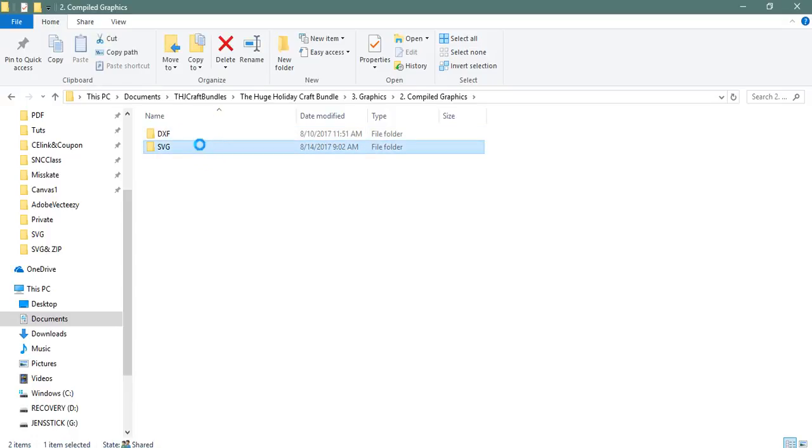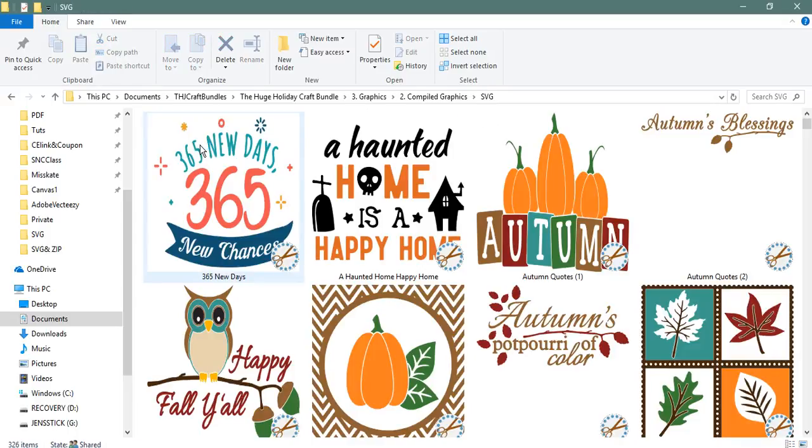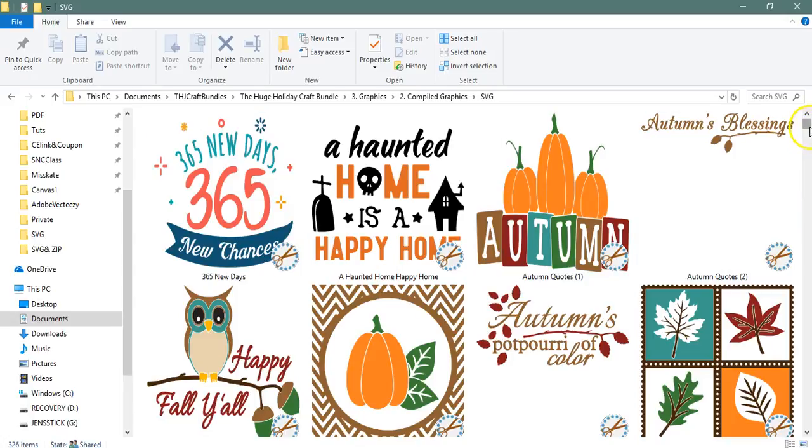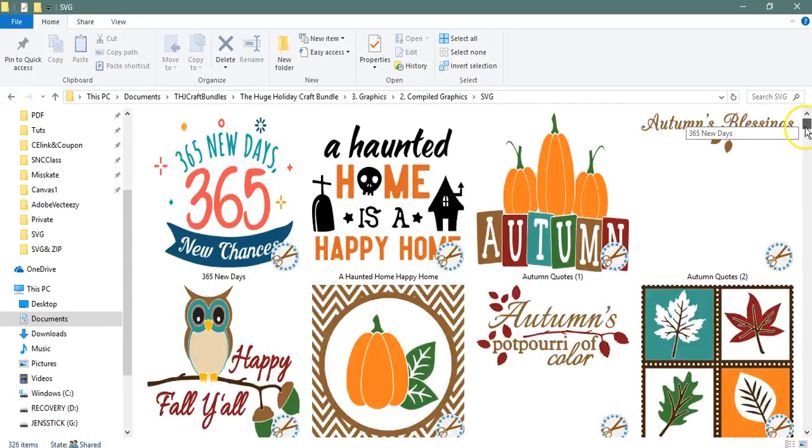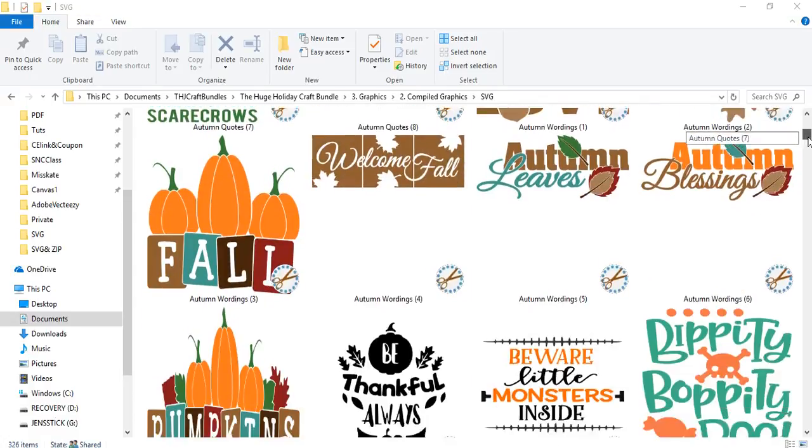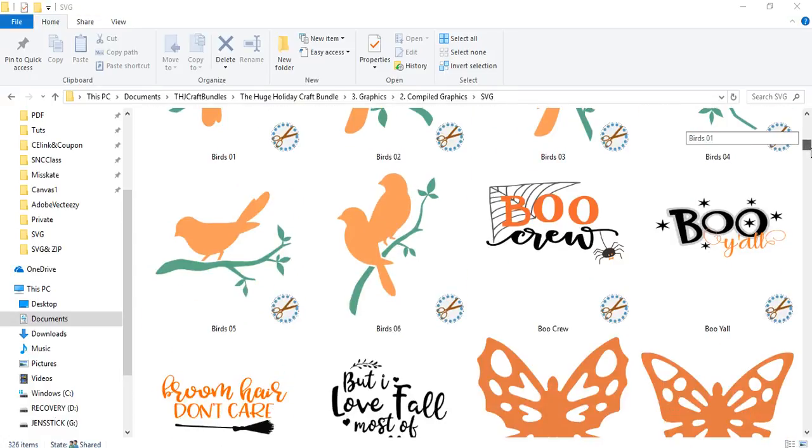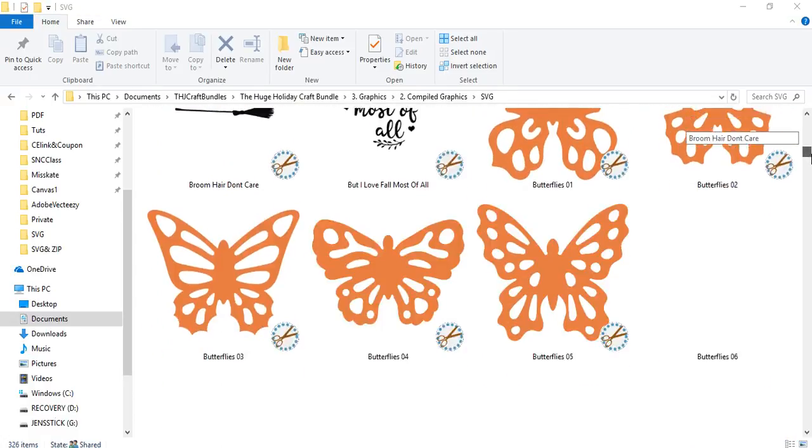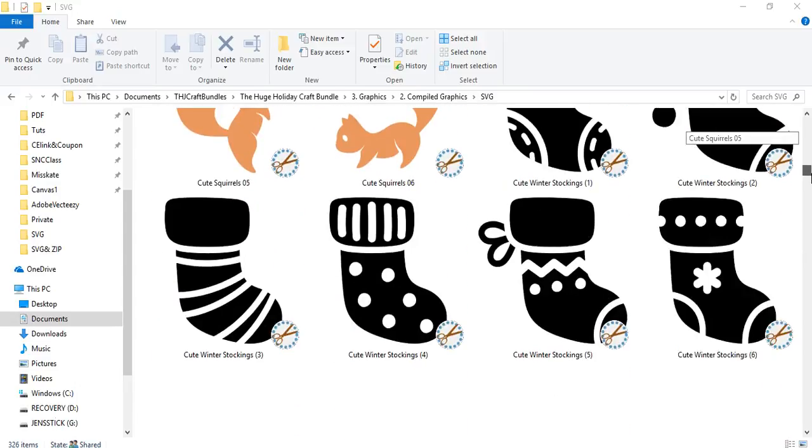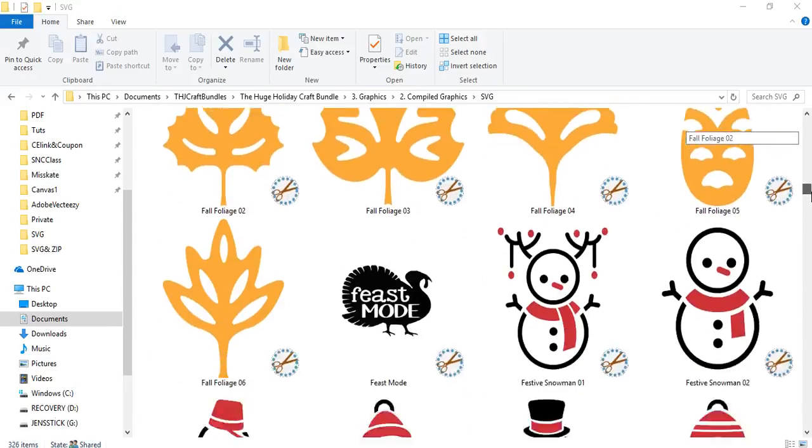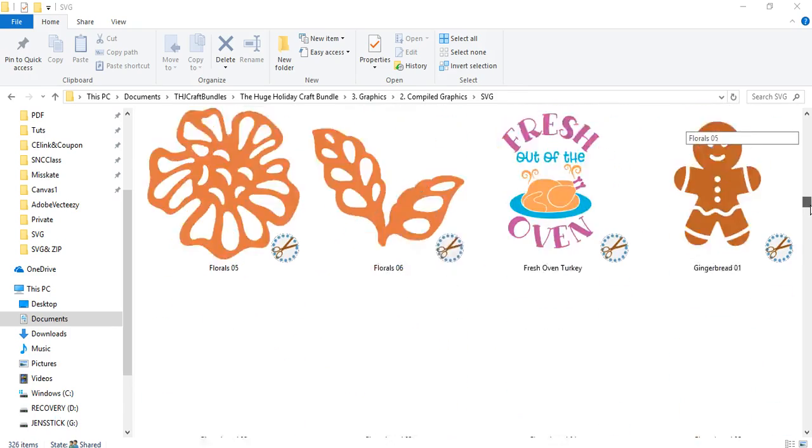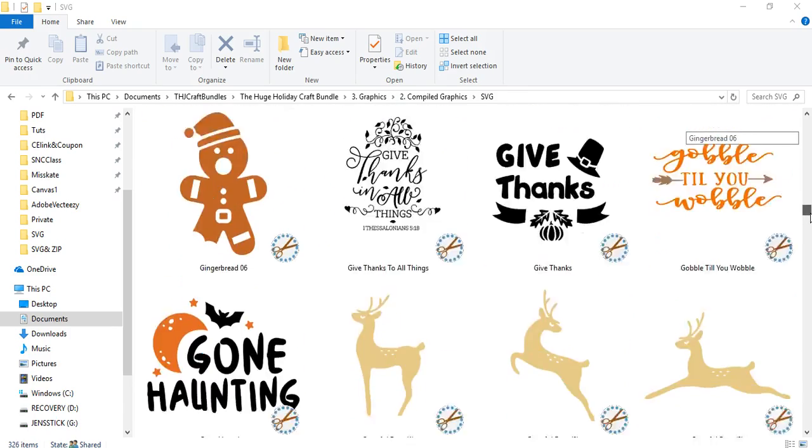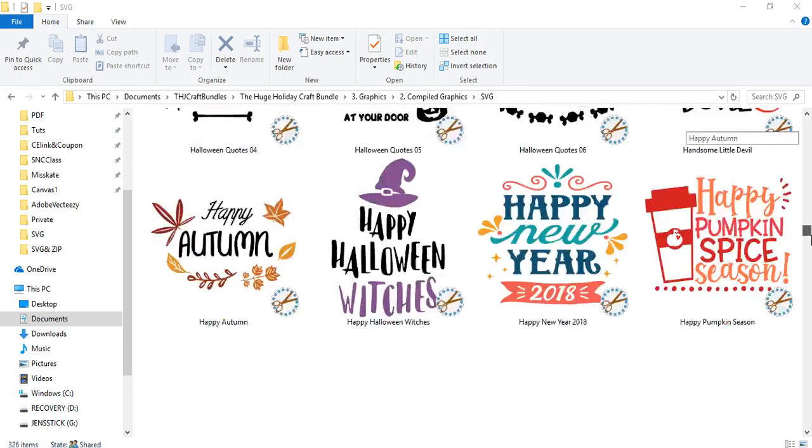Let's take a look at the SVGs. Mind you, I have Embrilliance's Thumbnailer. That is why my SVGs are fully viewable. For those of you that have Embrilliance's Thumbnailer and are not able to see these like this, go to Embrilliance and download the update.